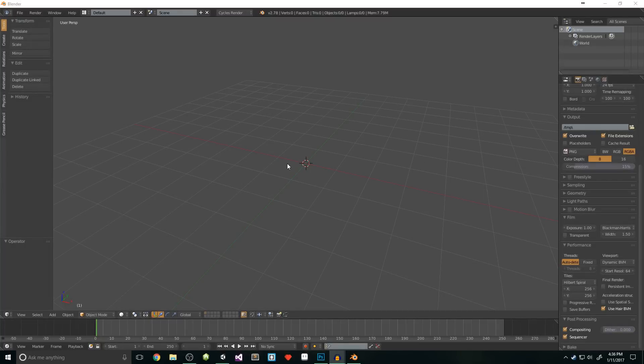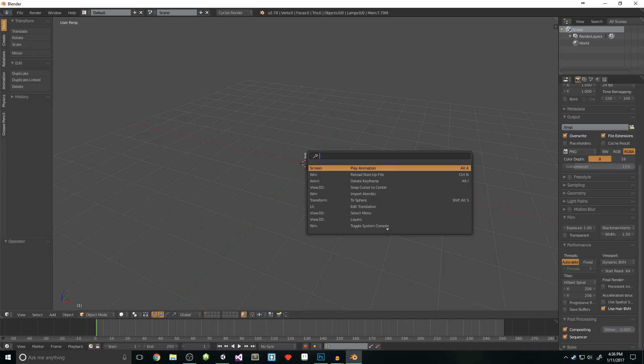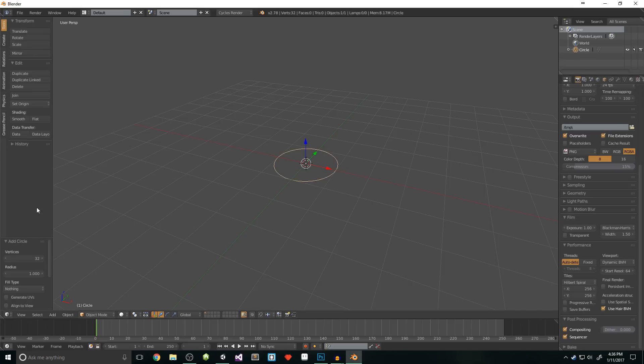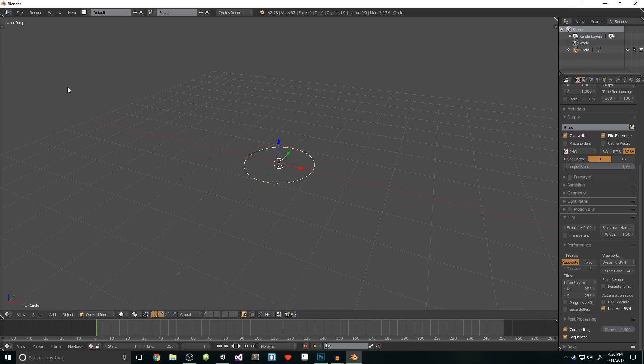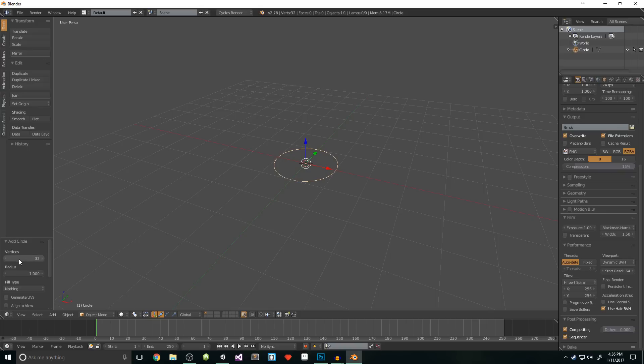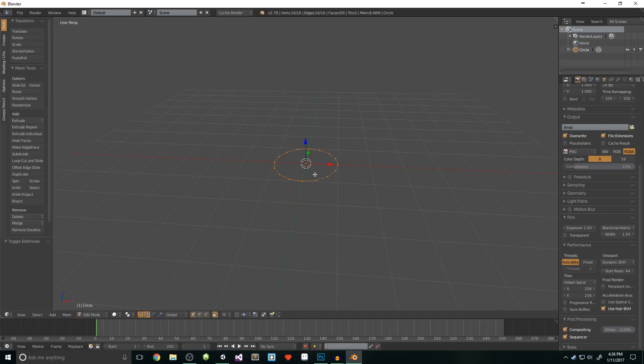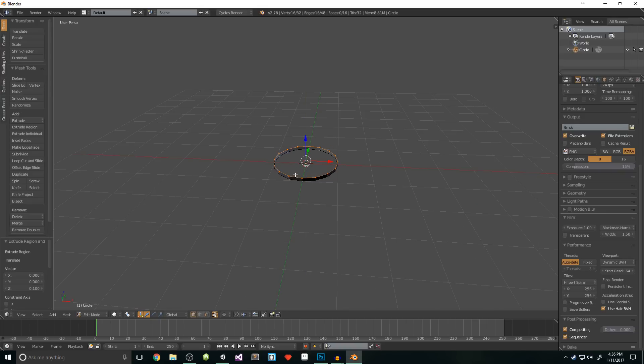We'll start in Blender with a new scene. I have a custom Steam setup with no default objects, so if you have that basic bitch cube, delete that shit. Once you're done and your scene's barren, slap that space key and type in the word circle, then select the mesh circle option. If your tools menu isn't already available, hit the T key, then change vertices to 16. Next we'll switch into edit mode with the tab key, then E to extrude, and press Z to move only on the Z axis, and then we'll need to type 0.1.